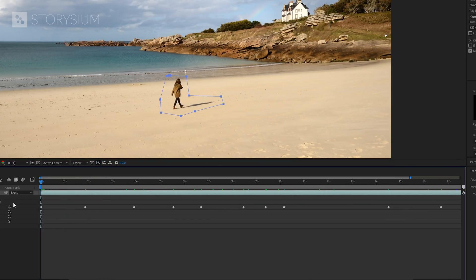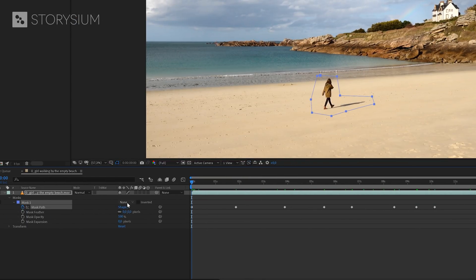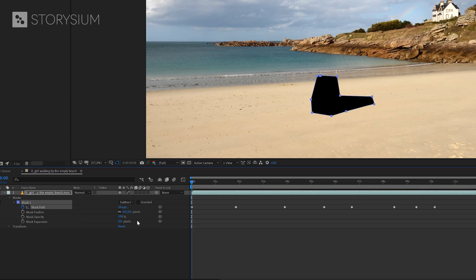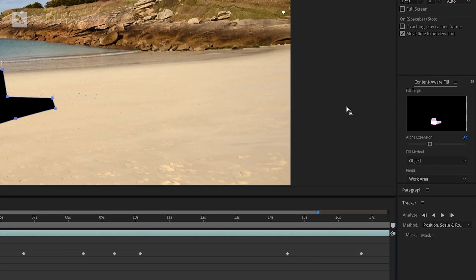Now that we've made the mask and also animated the movement, it's time to set the mask to subtract. This will cut the mask out of the existing frame and create a big black hole. And we're going to fill this up by using the content aware fill panel.